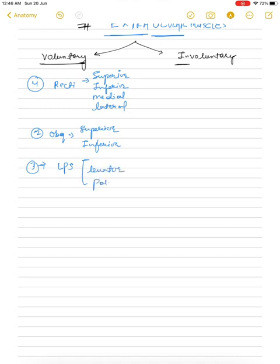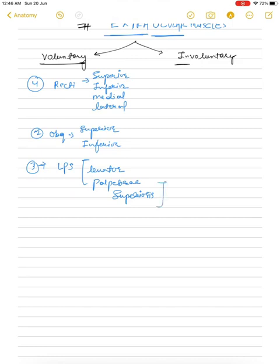Two lid-lifting muscles are affected in that condition — you can watch that video for a detailed explanation. So these seven are our voluntary extraocular muscles. Now we are going to talk about involuntary extraocular muscles. There are three types: the first one is the superior tarsal muscle.